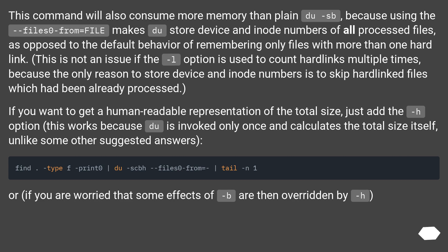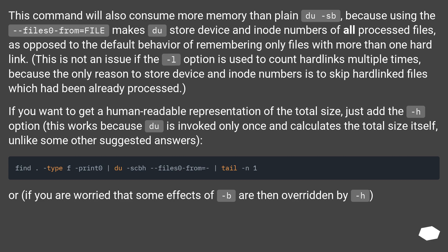This command will also consume more memory than plain du -sb, because using the --files0-from=FILE makes du store device and inode numbers of all processed files, as opposed to the default behavior of remembering only files with more than one hardlink. This is not an issue if the -l option is used to count hardlinks multiple times, because the only reason to store device and inode numbers is to skip hardlinked files which have been already processed.